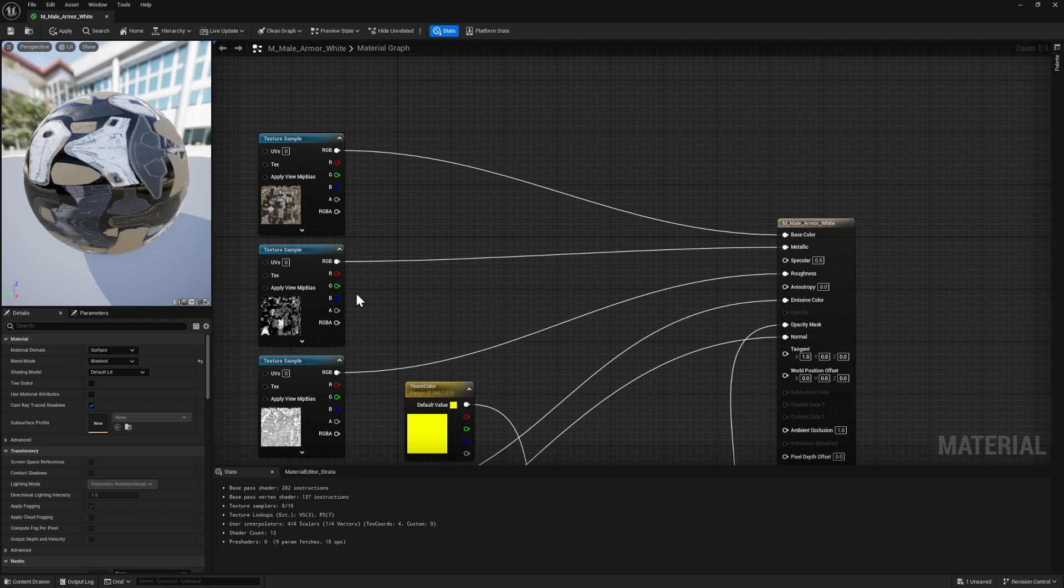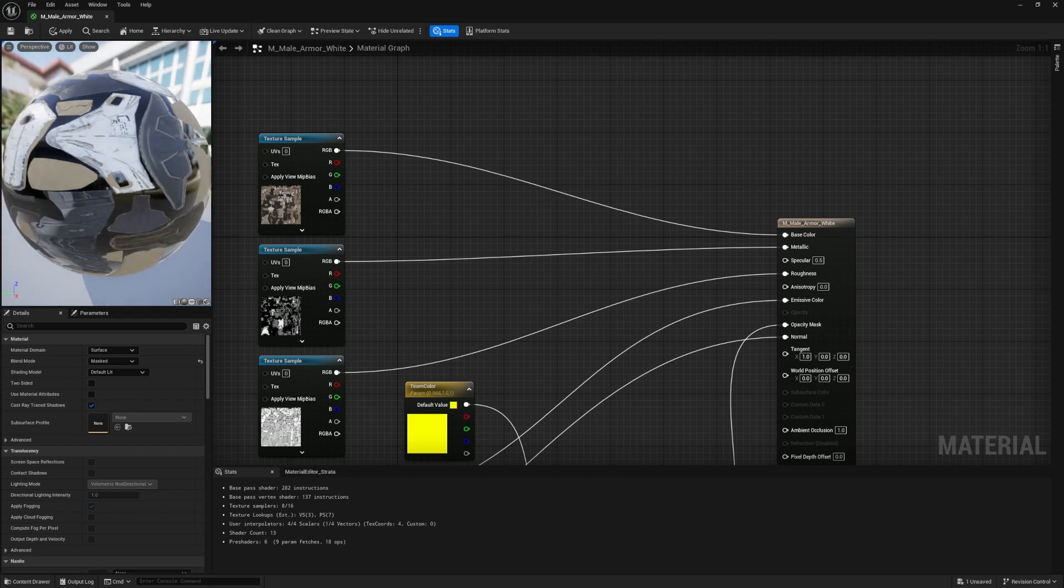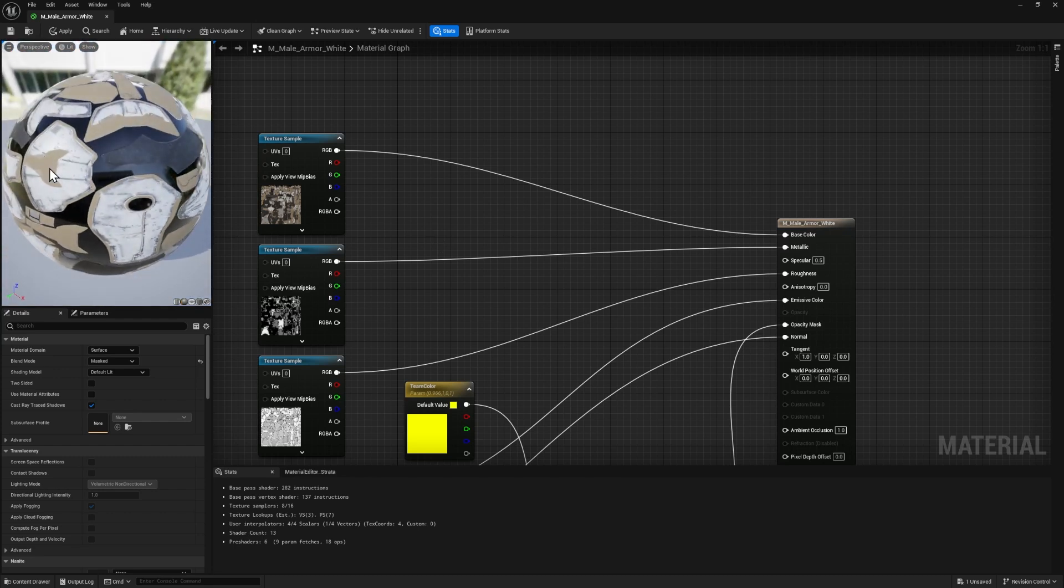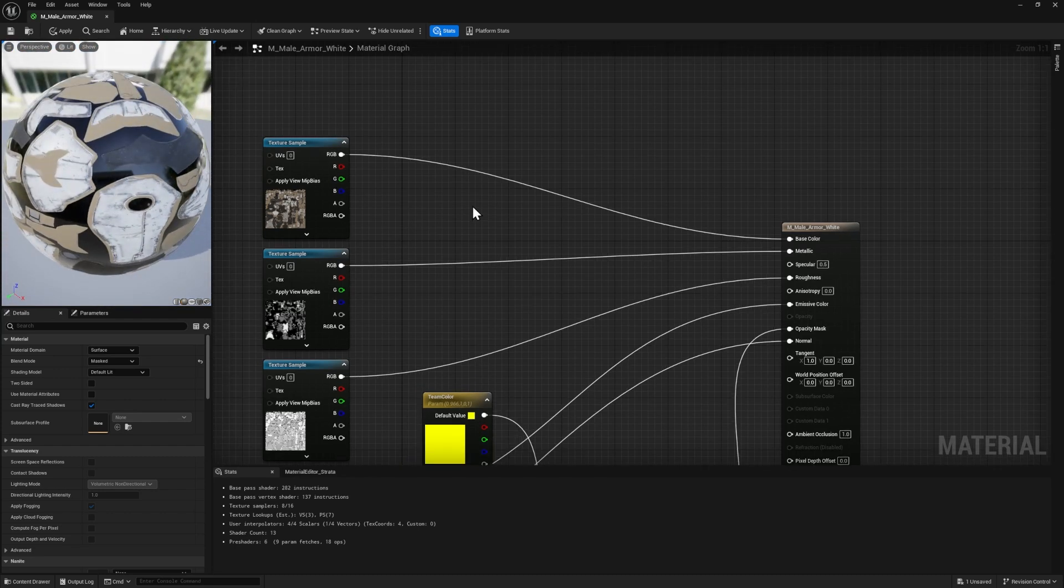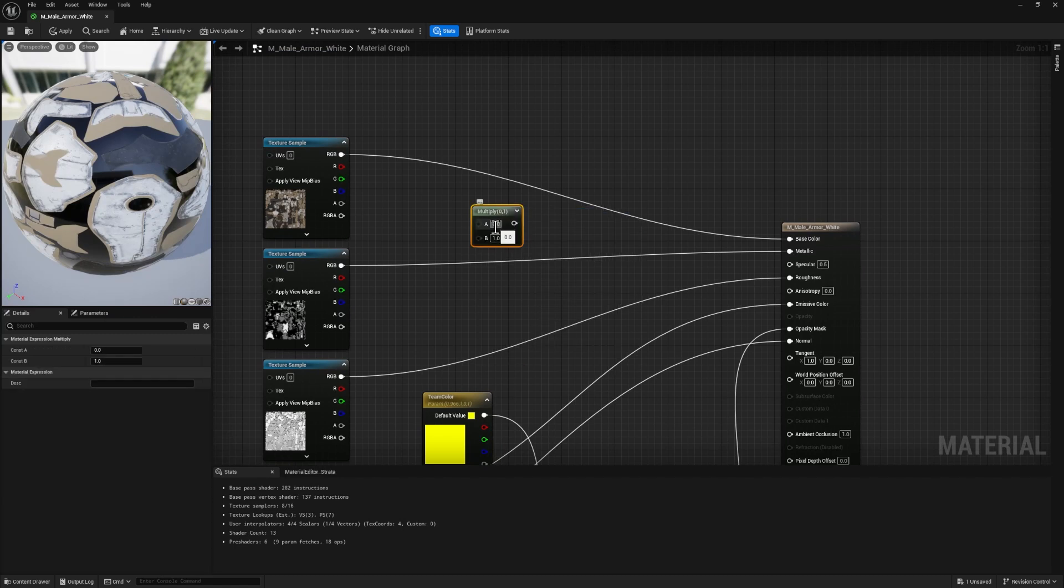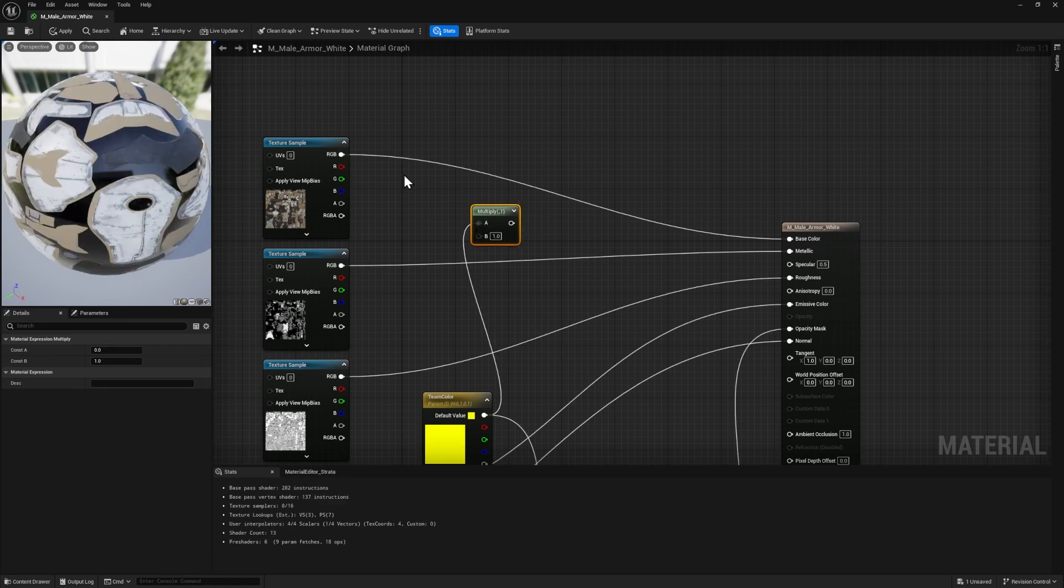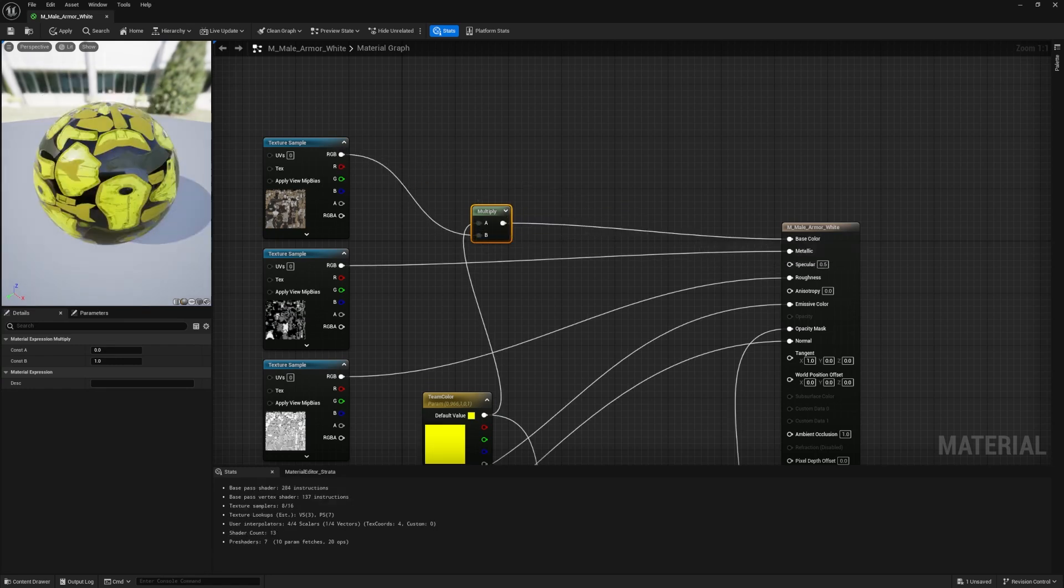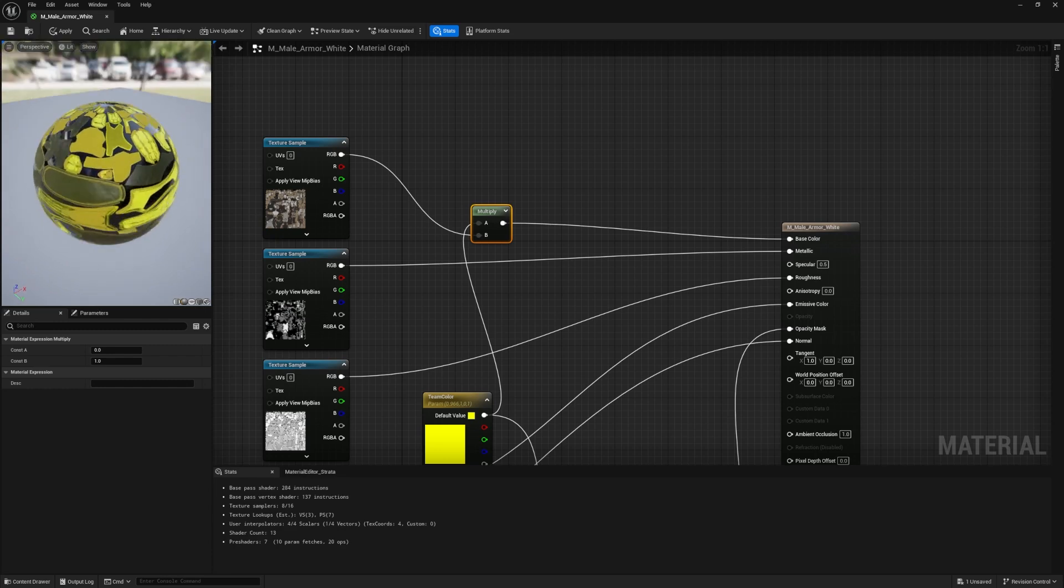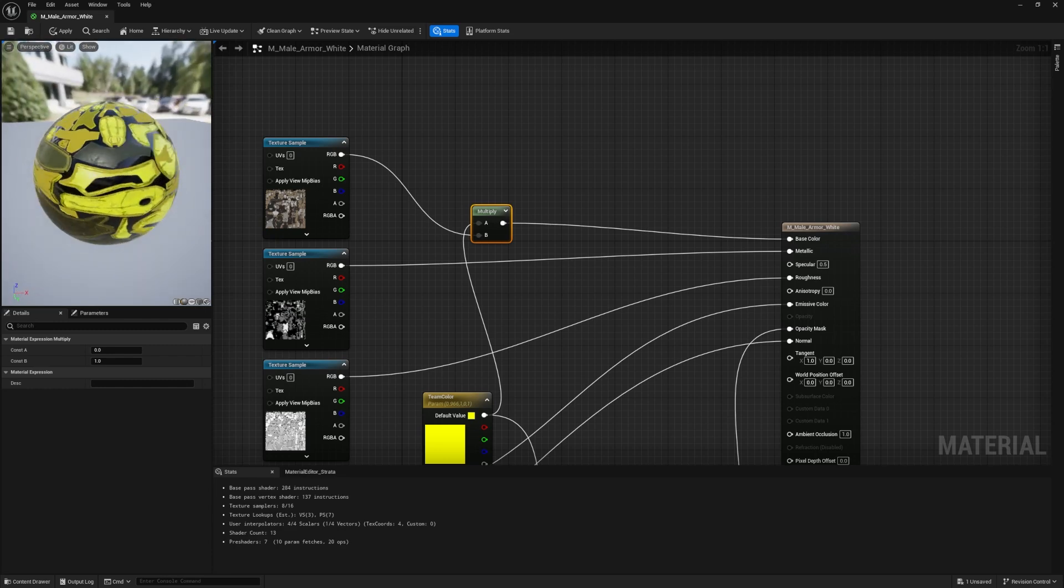There's a couple ways that we can combine this depending on the look that you want for the game. So let's say we want the white armor parts to be the team color. Here's how we could try that. I'm going to right click and I'm going to press asterisk, which will find the multiply node for us. And I want to multiply this color on top of the actual texture for the character and plug that into base color.